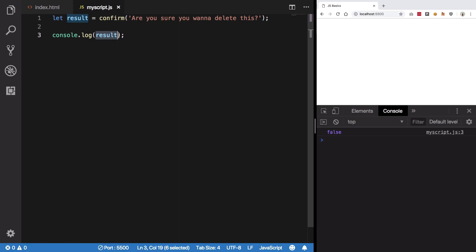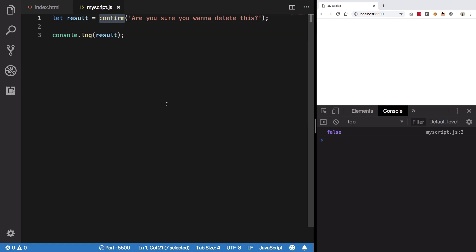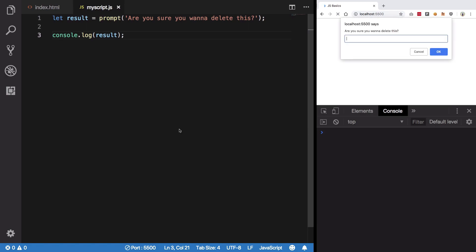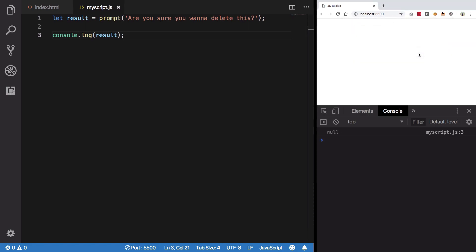On a similar manner we have something known as prompt which provides a text field for the user to enter some text. Cancel we get null which is basically no value. The difference between null and undefined: null has to be explicitly set to a variable so you know that variable does not have any value, whereas undefined is basically an uninitialized variable which does not have any value.